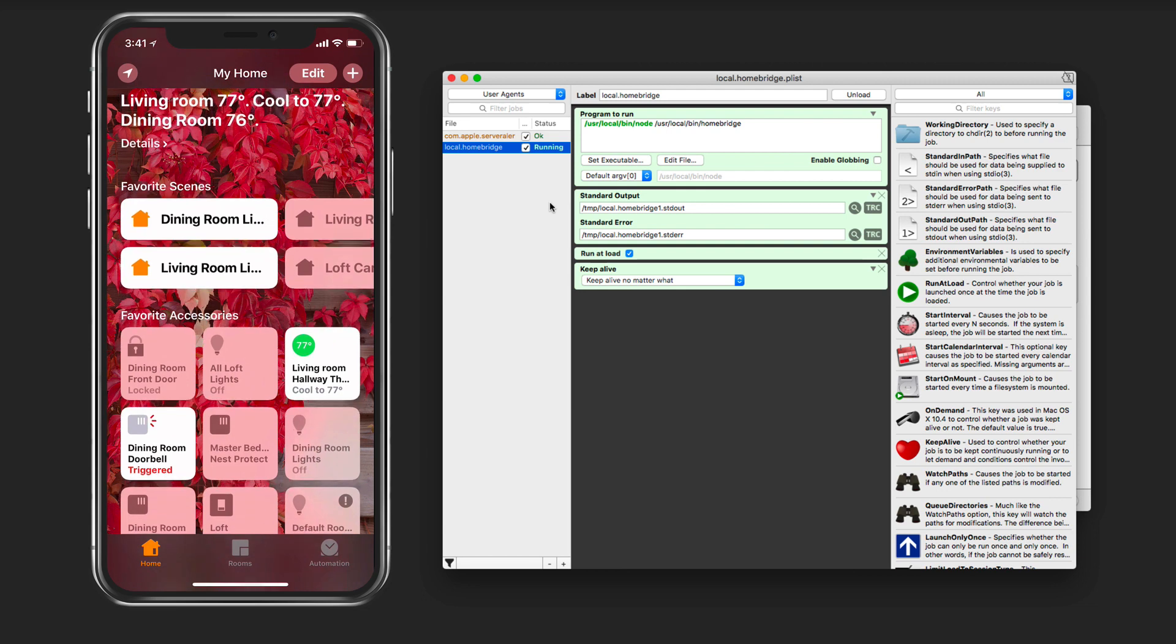So that's how I've solved my problem with home bridge crashing on me. This should work for most crashes, but especially if you're using the Harmony plugin where this happens every once in a while. When it does it's really annoying, so this is how I've been able to figure out a workaround so that I can keep all my non-HomeKit devices running and working with home bridge.